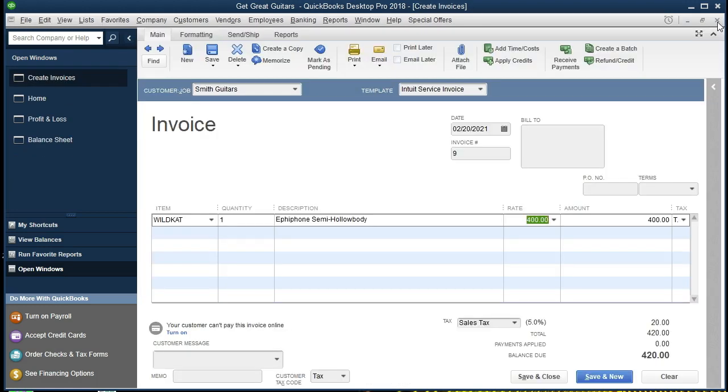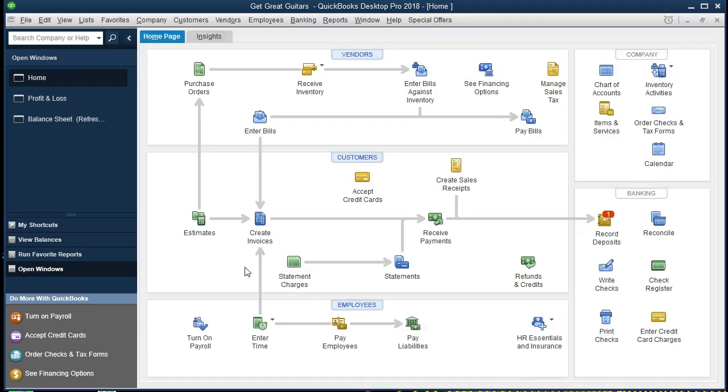We're also going to have inventory decreased by an amount not shown here, and the related cost of goods sold increased by that same amount. Therefore, the $400 minus the cost of goods sold will be the net effect on net income. If we want to know what that amount is, we go to Lists and Item List. We're looking for that Wild DKat — that's the $400 we're selling it for. If we double-click on it, we can see the cost is $320, so that's the cost of goods sold we should see once we record this.